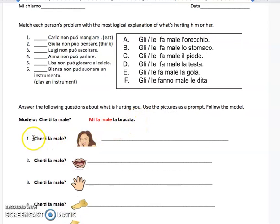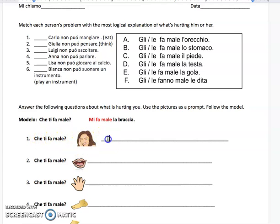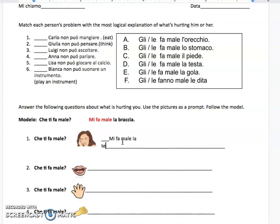So if we go to number one, we see 'che ti fa male' — what hurts you? And you see she's pointing to her head. So we would write 'mi fa male' — something is hurting me. And what is hurting me? 'La testa.' My head is hurting me.